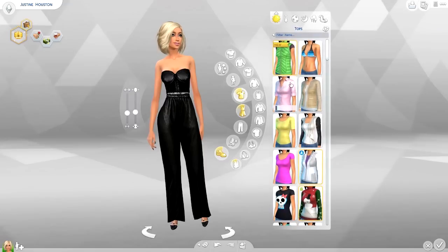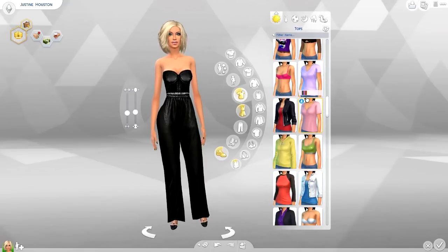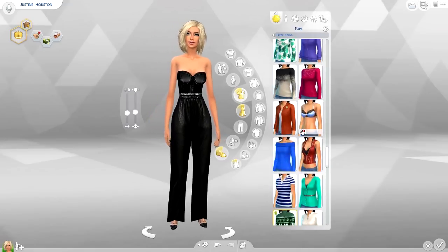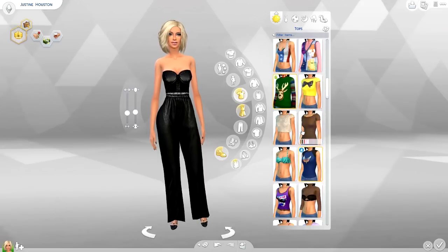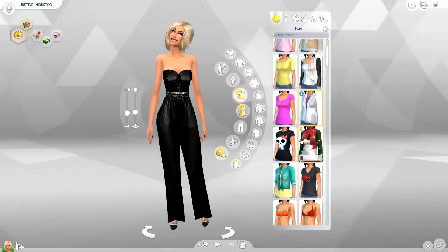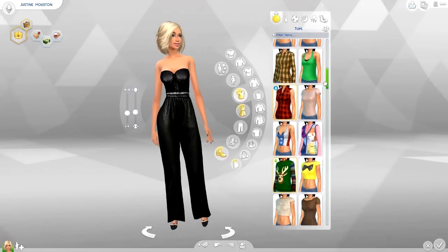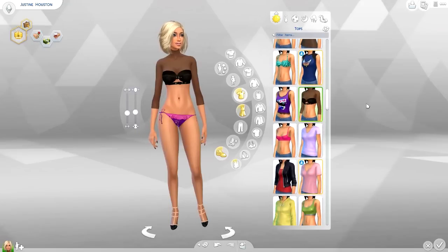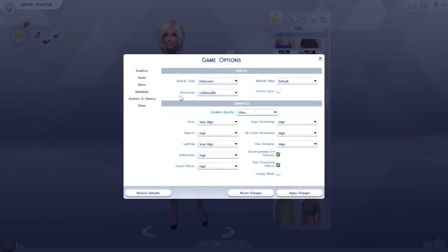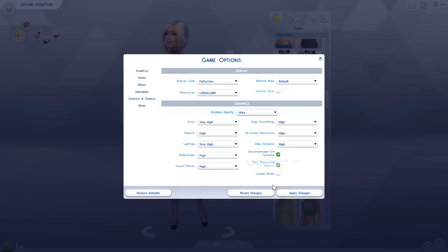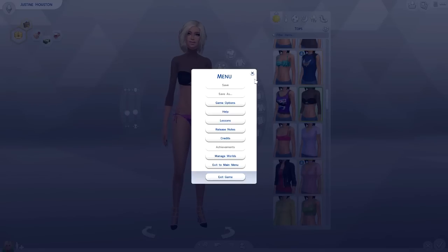If you do have the blue hair of death or any other sort of graphical error, especially if you are on a laptop — I've never had this issue myself but these are some suggestions I've seen floating around — go under Game Options, click the three dots, go to Game Options, and go ahead and untick Laptop Mode. Play with that a little bit and see if it helps.